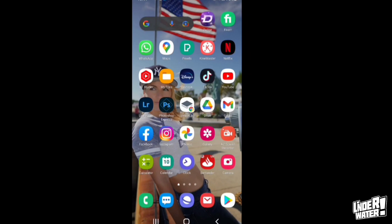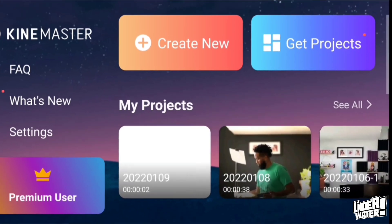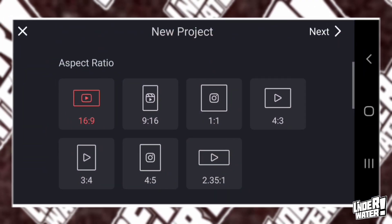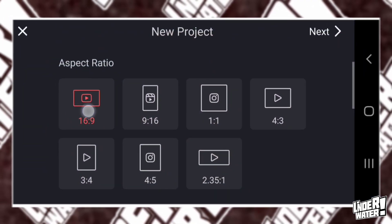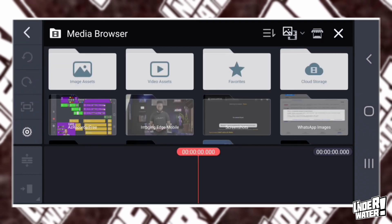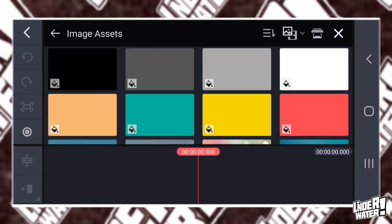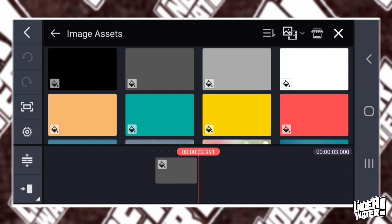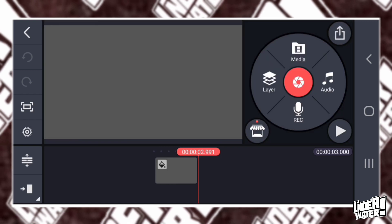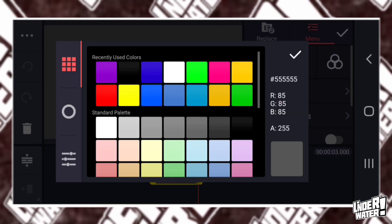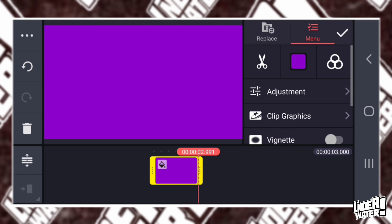So the first thing that you have to do is go to KineMaster. Then you're going to tap on Create New. You're going to select 16 by 9 and you're going to tap on Next. Next you're going to tap on Image Assets and you're going to select any color because you can change it later on. I'm going to tap on it and then I'm going to change it to purple.